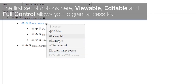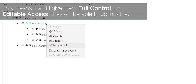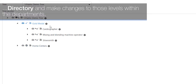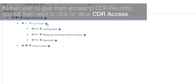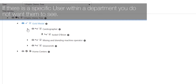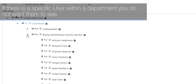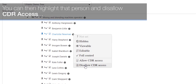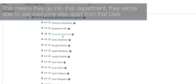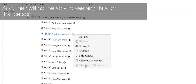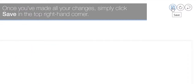The first set of options — viewable, editable, and full control — allows you to grant access to the directory. If you give them full control or editable access, they will be able to go into the directory and make changes to those levels within the departments, including creating users, assigning endpoints, and moving or deleting departments. To give access to CDR records, click Allow CDR Access. This means they will be able to see all calls made by any of those departments or users within them. If there is a specific user you do not want them to see, you can highlight that person and disallow CDR access or make them hidden, so they will not be able to see any data for that person. Once you've made all your changes, click Save in the top right-hand corner.